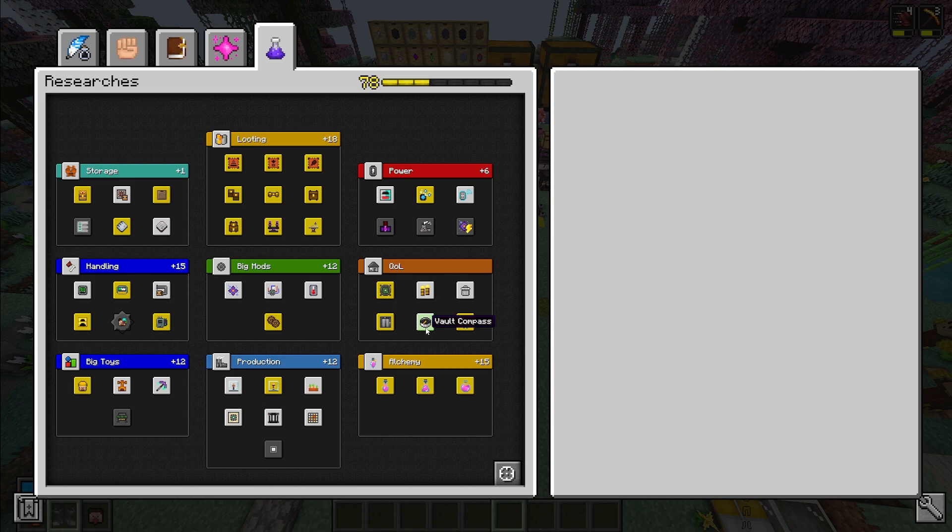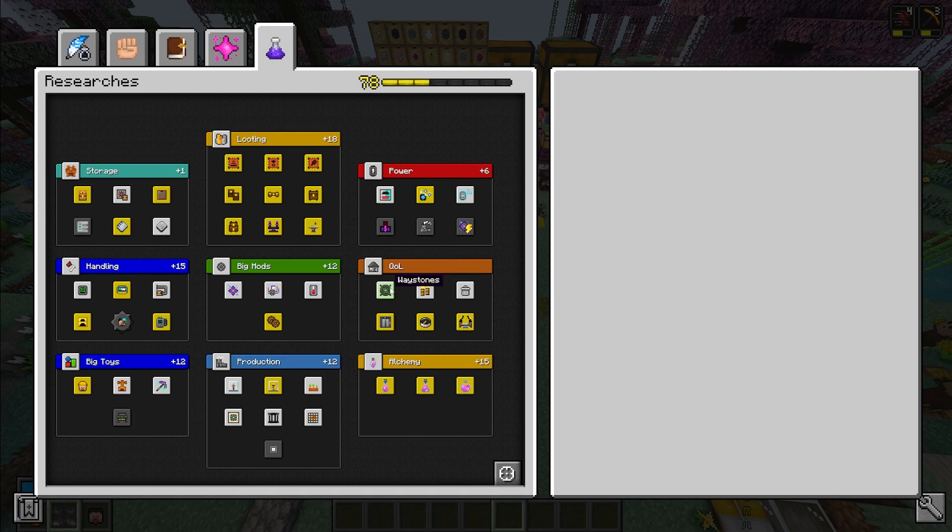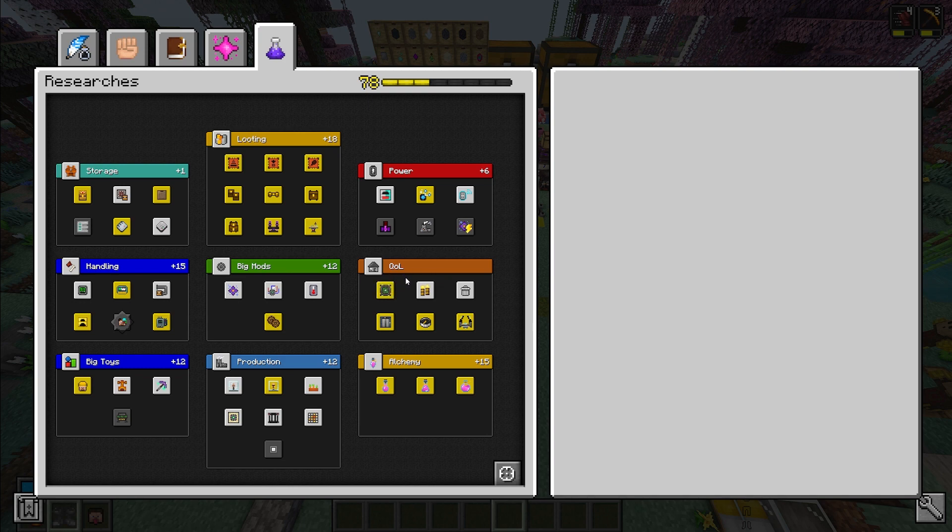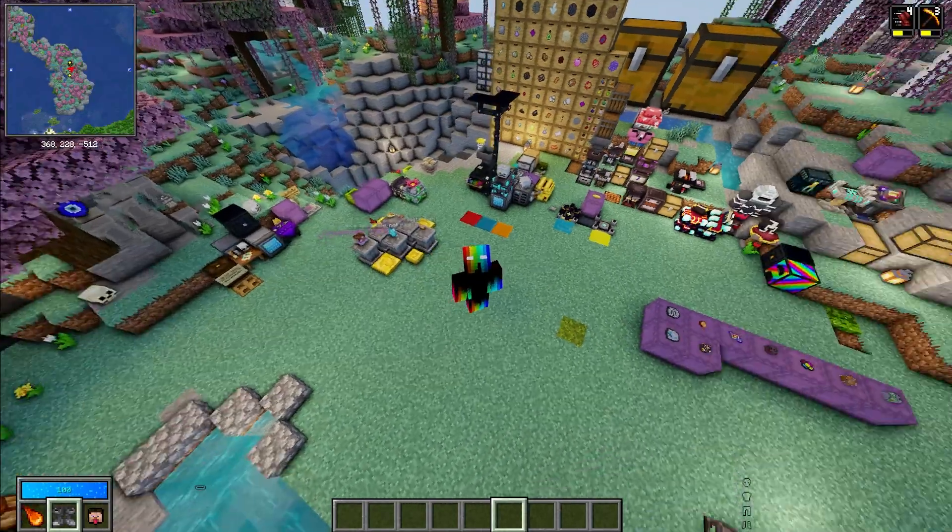Waystones are pretty much necessary if you play on a server. They help you get to other people's bases, they help you travel around the server. Even if you are on a single player world, you may have a big desert that you have to fly super far out to get to and collect resources. With waystones you can get there within seconds just by teleporting. I'll actually show you how waystones works.